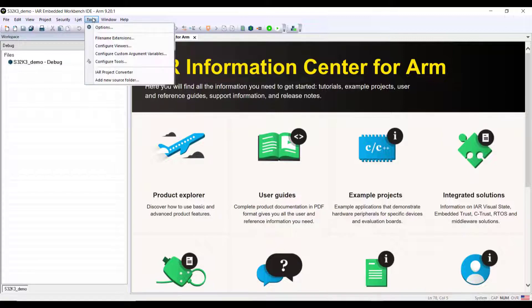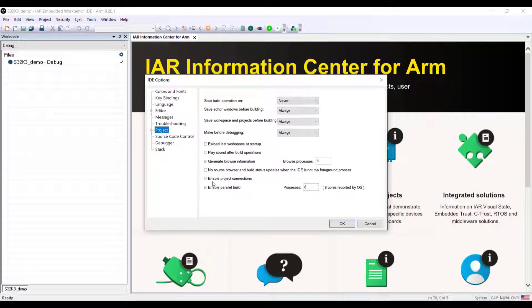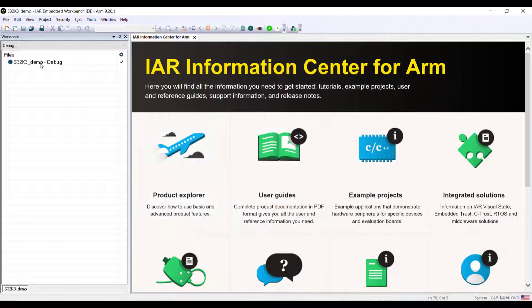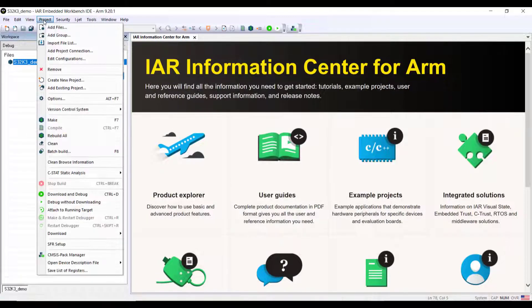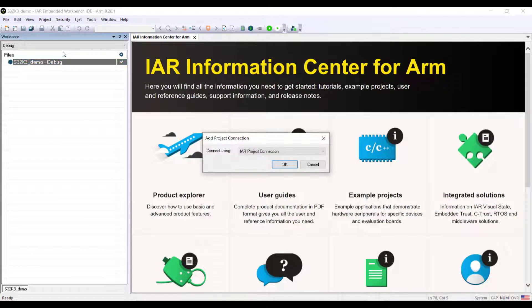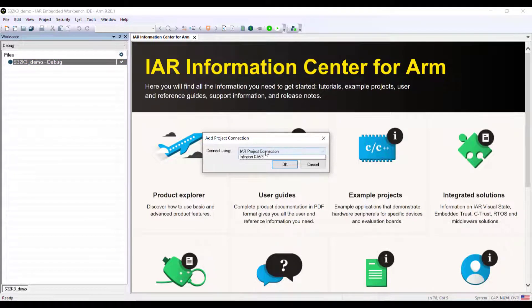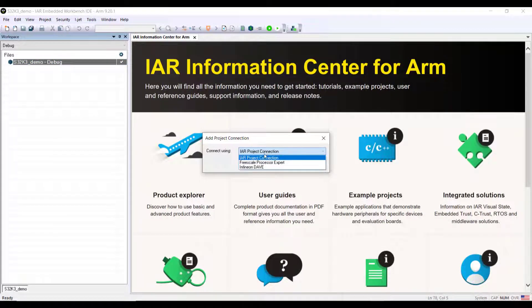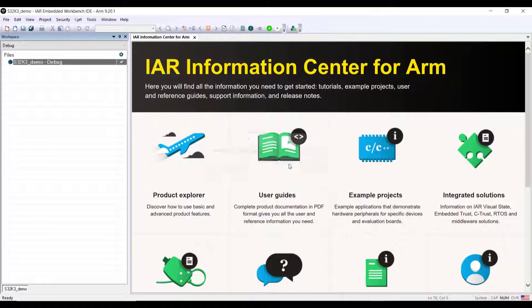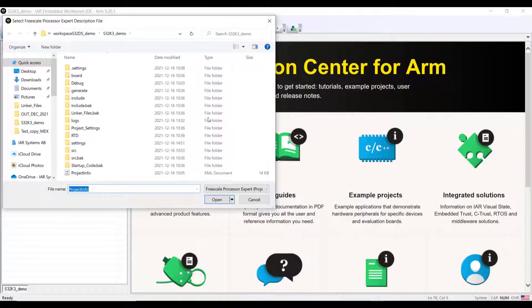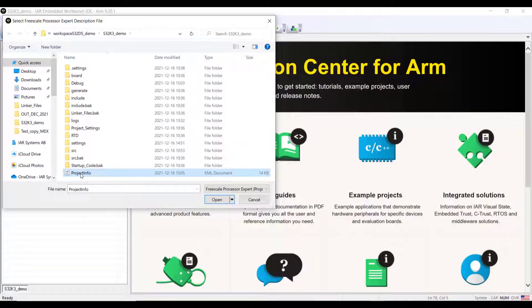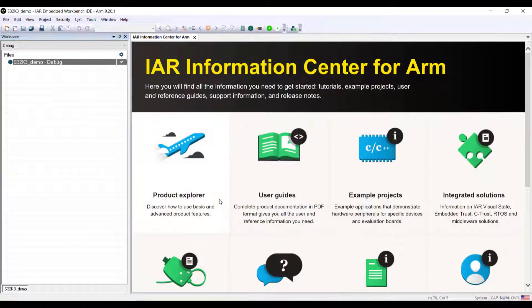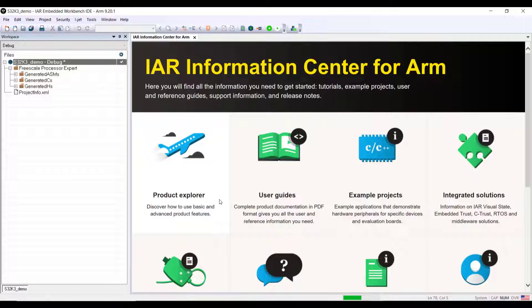I already have that step completed to make it easier. We need to make sure that the project connections are enabled, so I'll double check here that enabled project connection is active. From here we can go to the options and add the project connections. We will use here Freescale Processor Expert. If I continue and confirm, I have to look after that XML file. If I open it here you will see that the project gets populated with all this source code that has been generated.